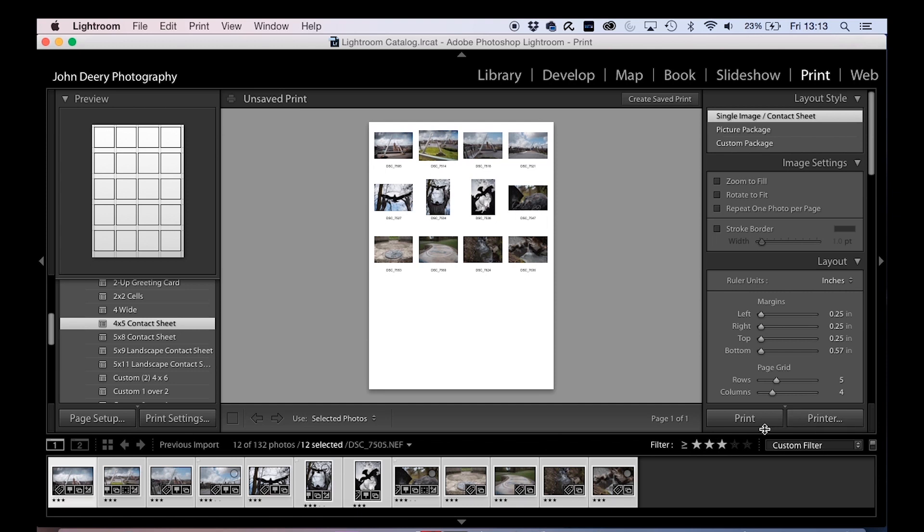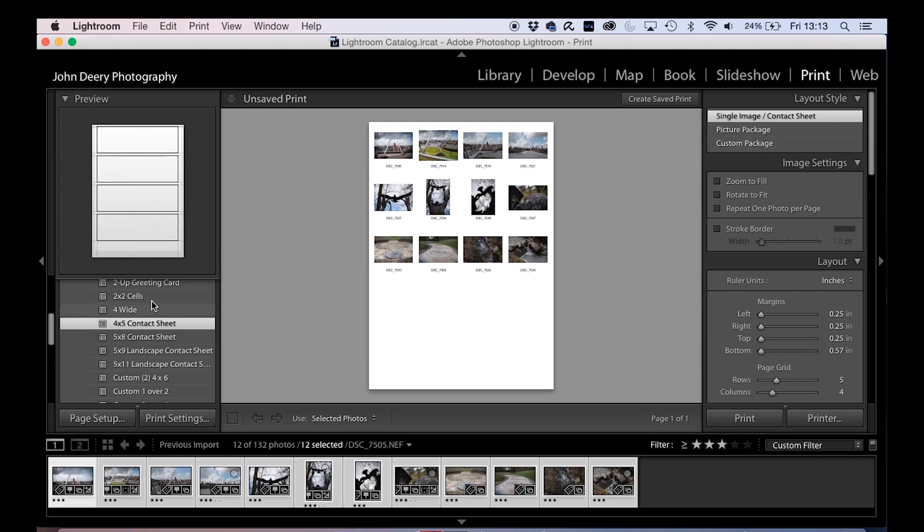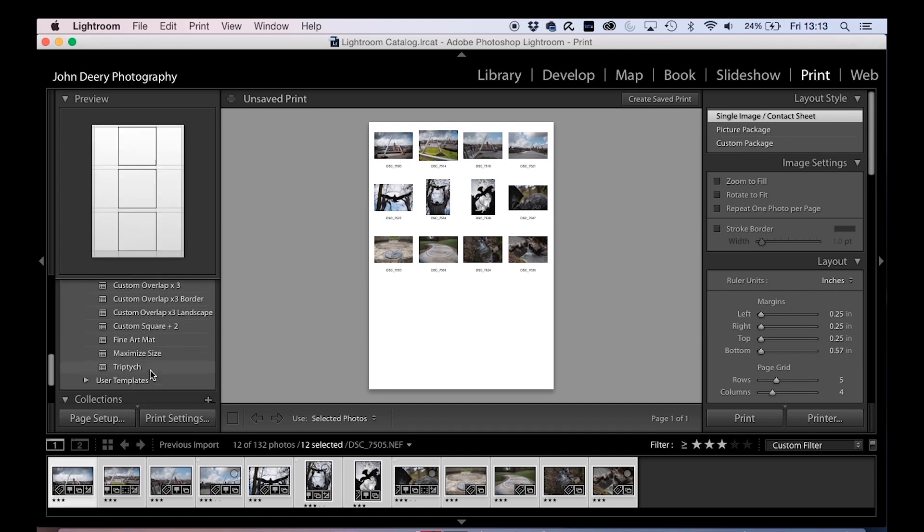Click print and it'll print out one sheet with all of your images referenced on there. That can be handy for cataloging or if you're making a CD with a cover, or you're just keeping track of all the photos that you've worked on.